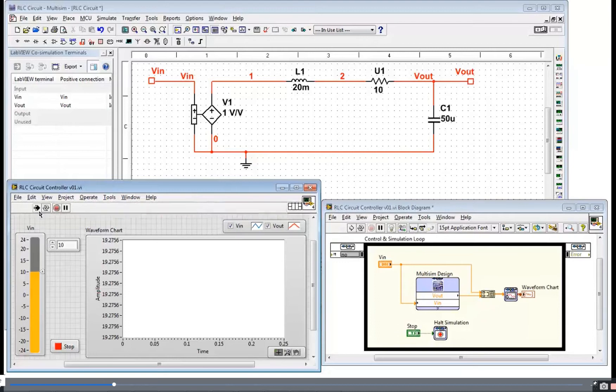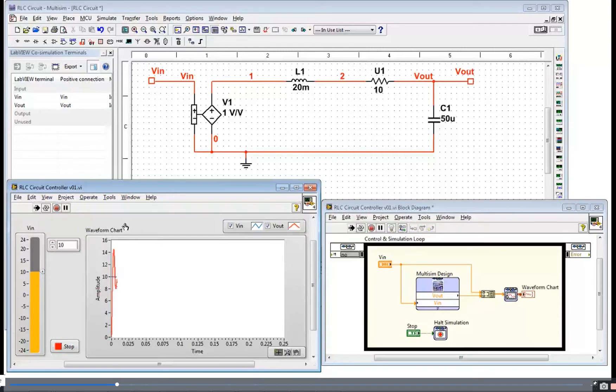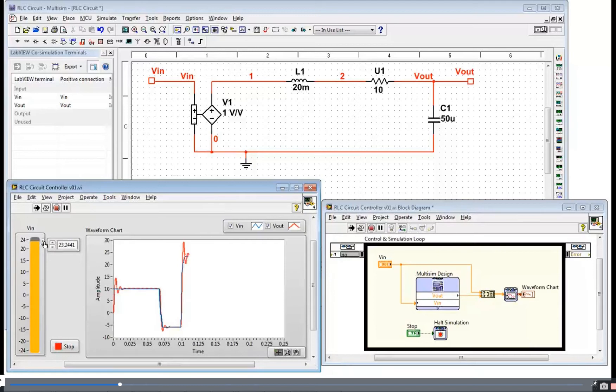When I hit the run button here, Multisim is going to start running in the background and I'll be able to view my circuit response. And sure enough, you can see my typical second order circuit response.